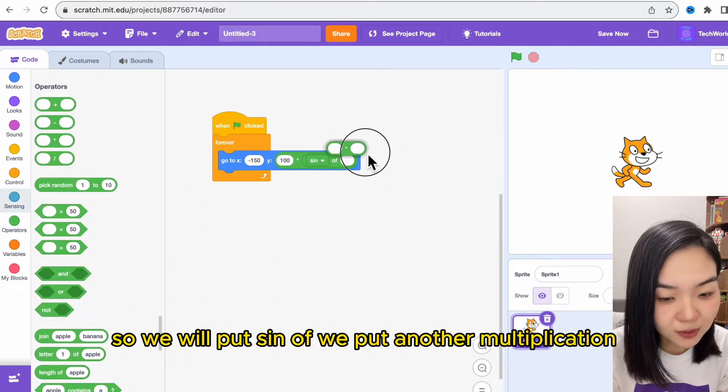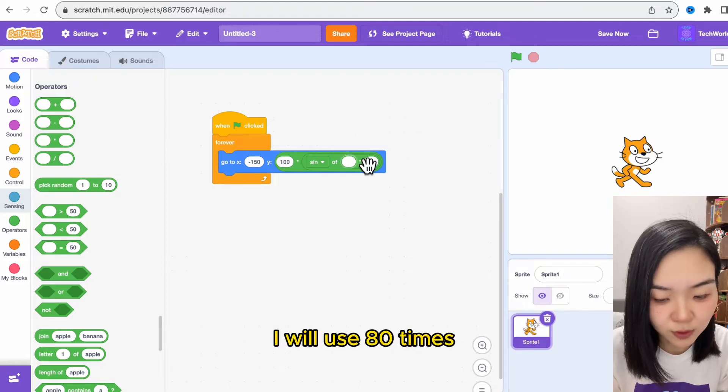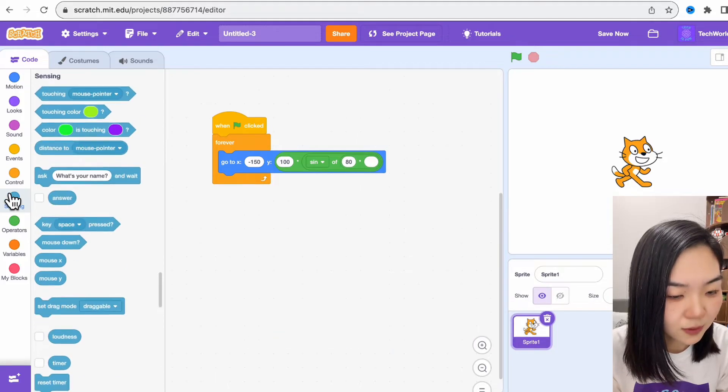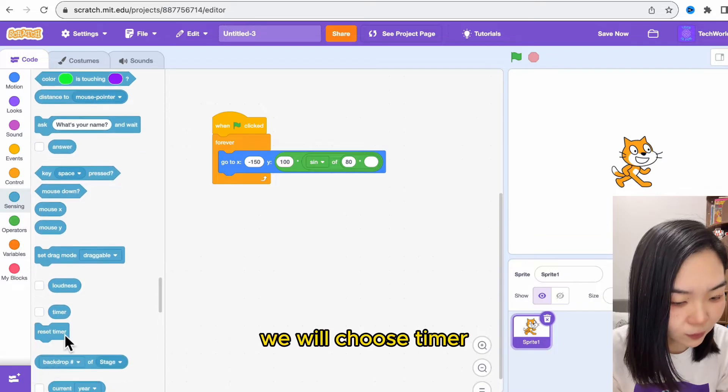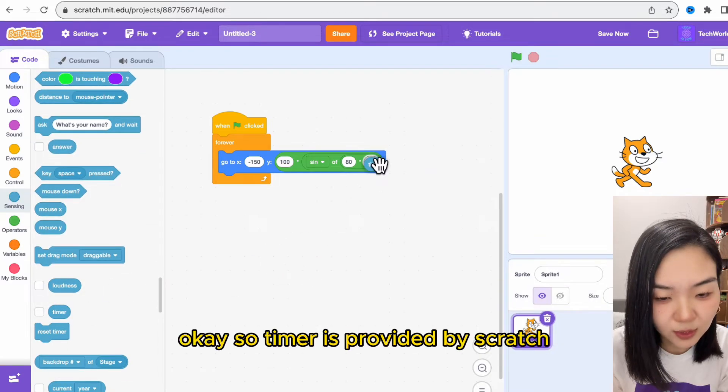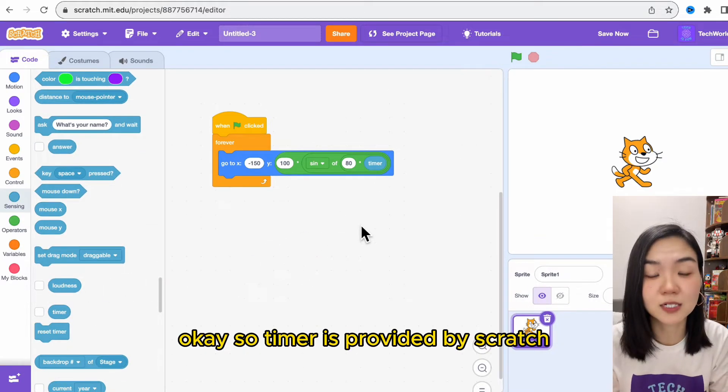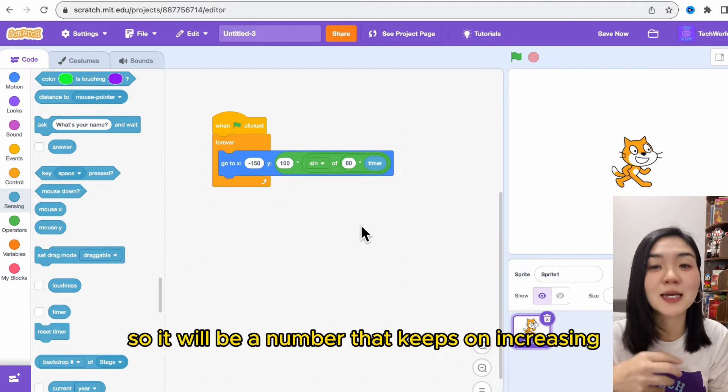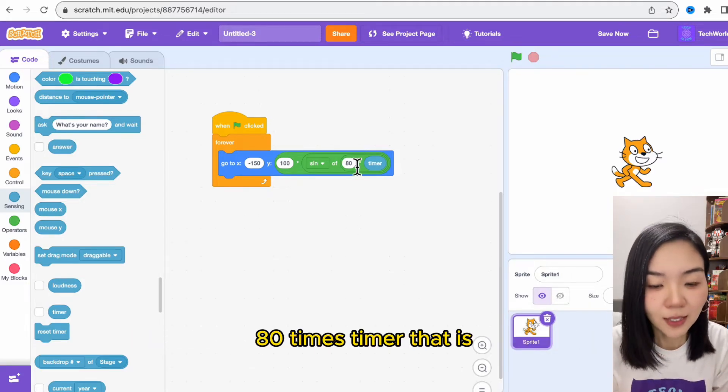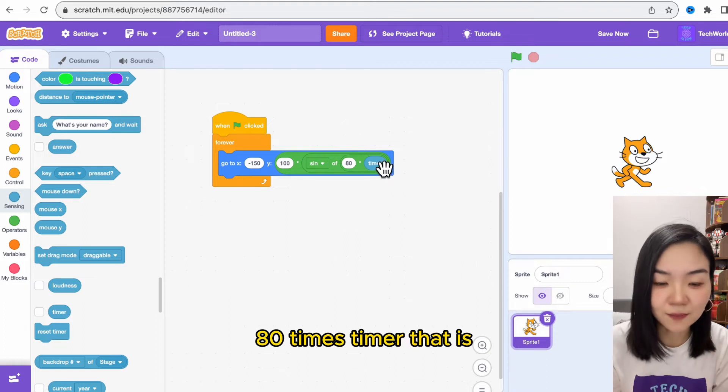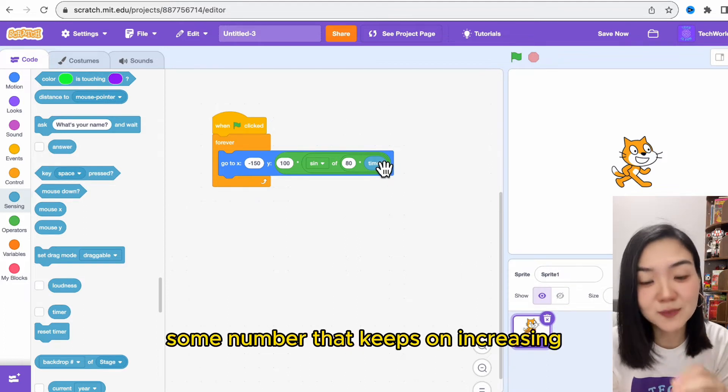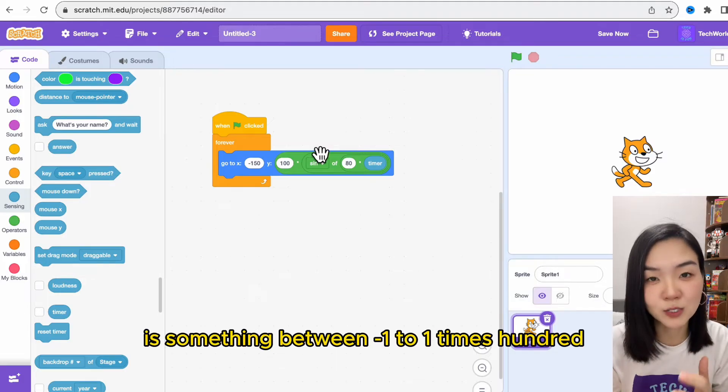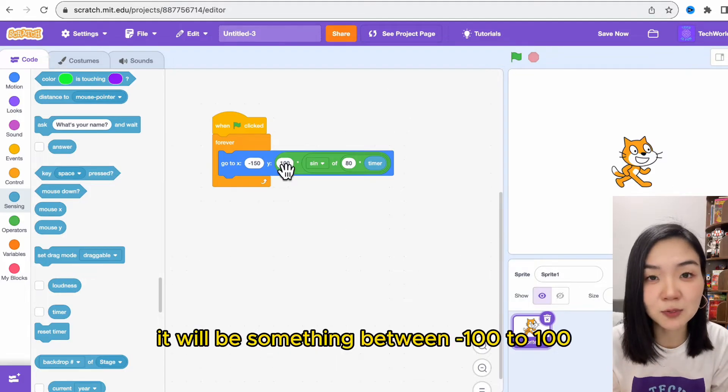We will put another multiplication: I will use 80 times timer. Go to sensing and choose timer. Timer is provided by Scratch—it will be a number that keeps on increasing. 80 times timer is some number that keeps increasing. Sine of this number is something between minus 1 to 1. Times 100, it will be something between minus 100 to 100.